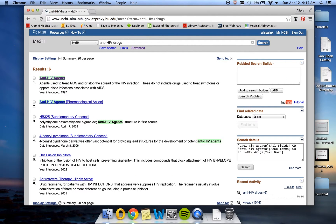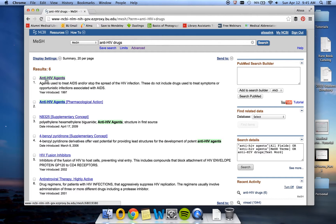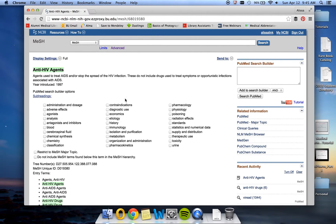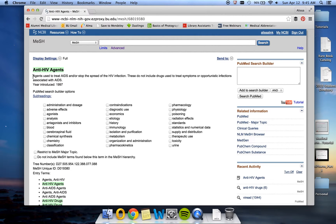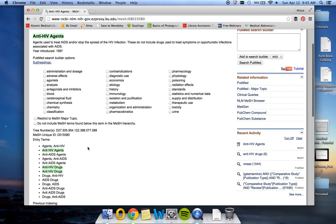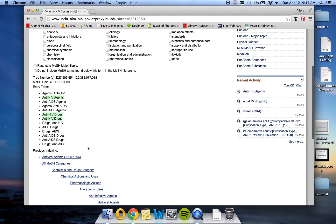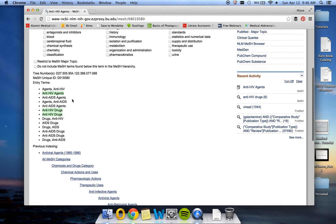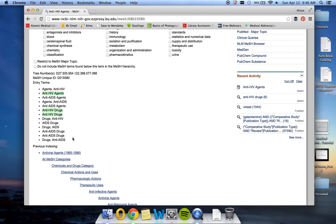So we're going to go back into the MeSH database here and search for anti-HIV drugs. You'll see here that the preferred term is actually anti-HIV agents. We're going to go ahead and open up this MeSH term to take a look at it. Here you can see the scope note, which is what we used to identify our publication types in our previous search. You'll also see subheadings in case we wanted to narrow our search down a little bit more, as well as entry terms, which are all of the terms that PubMed is searching for when it searches for this particular MeSH term, anti-HIV agents.